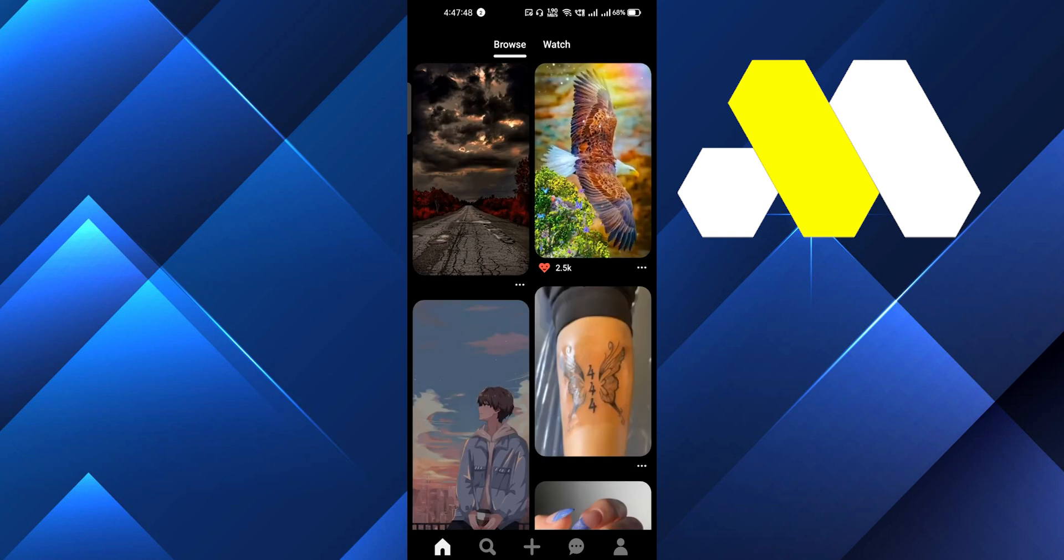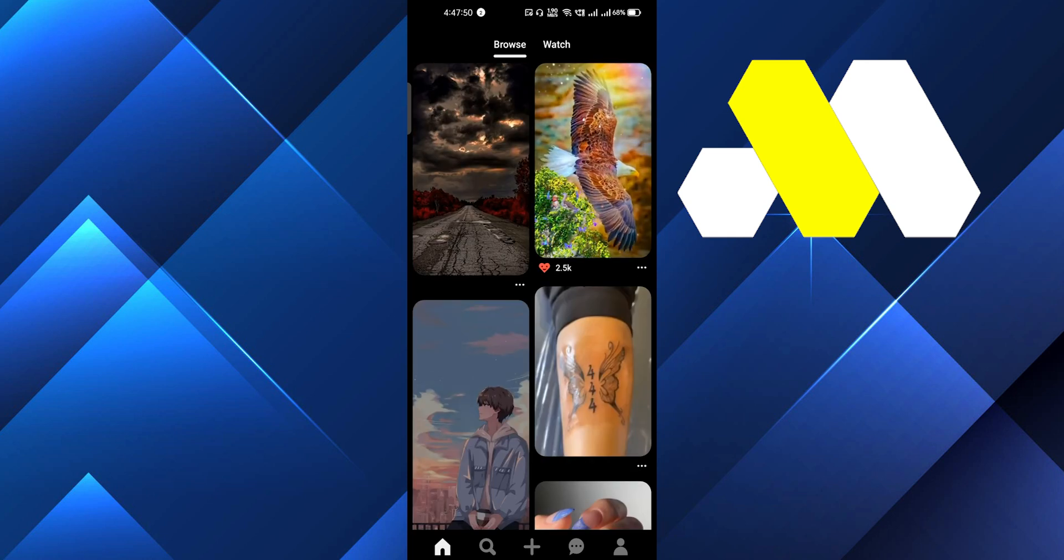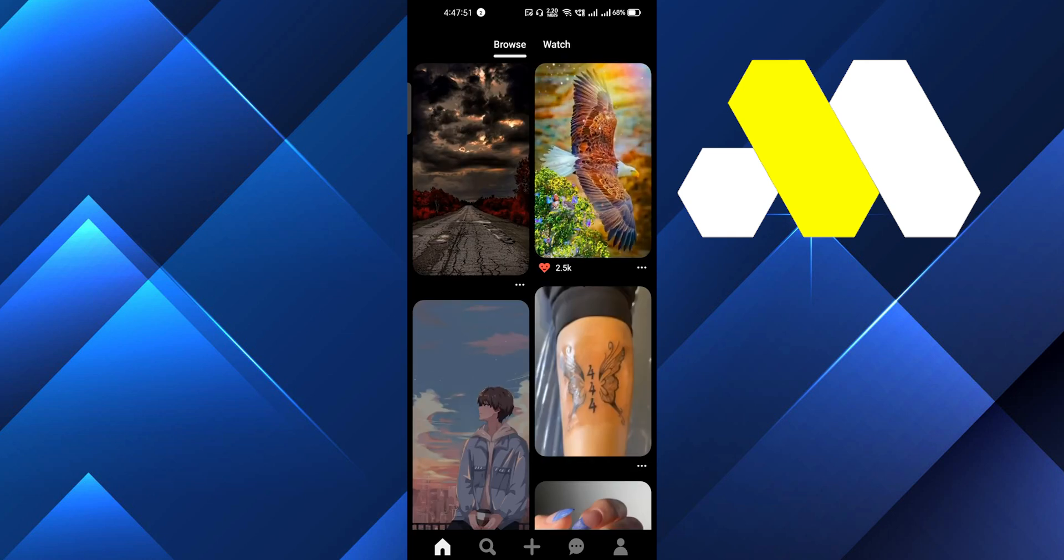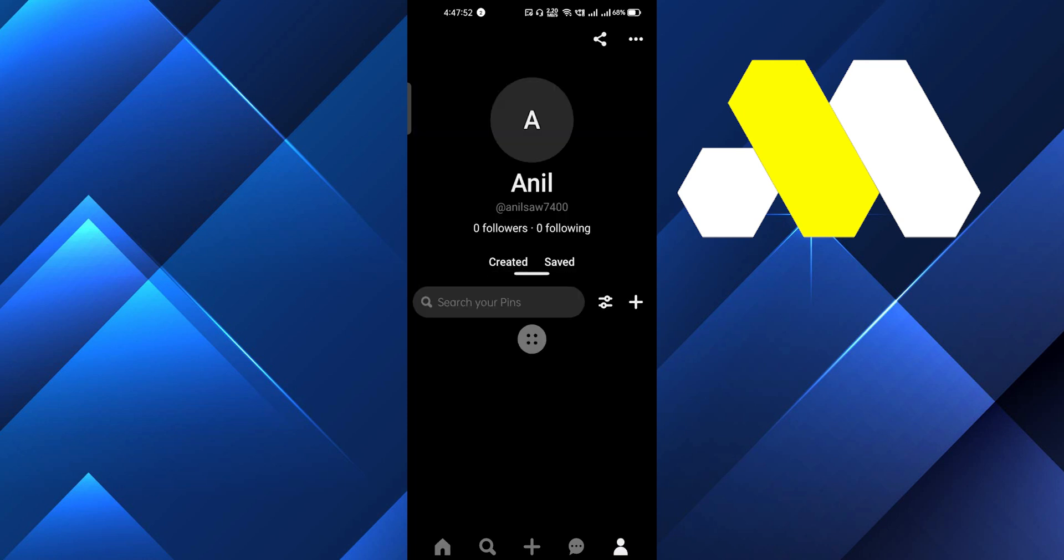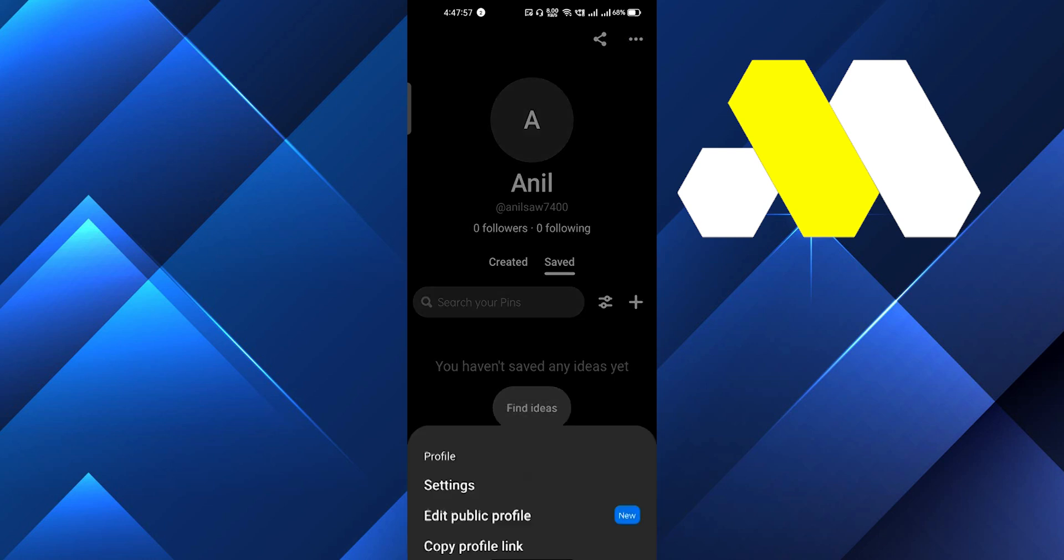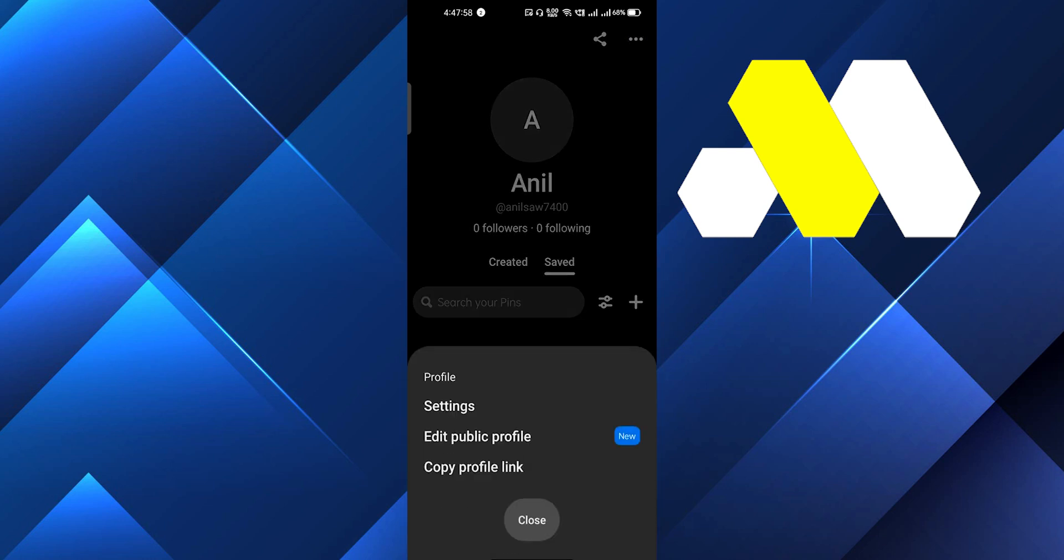This is the Pinterest mobile interface. On the right side at the bottom you'll see account settings, so click over here. Then click on the three dots on the top right corner and click on Settings.